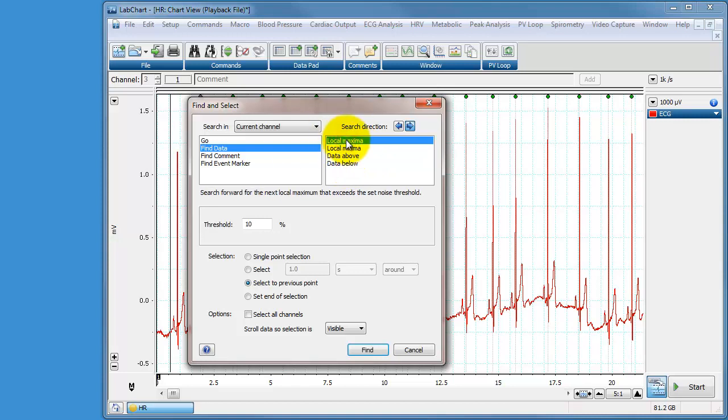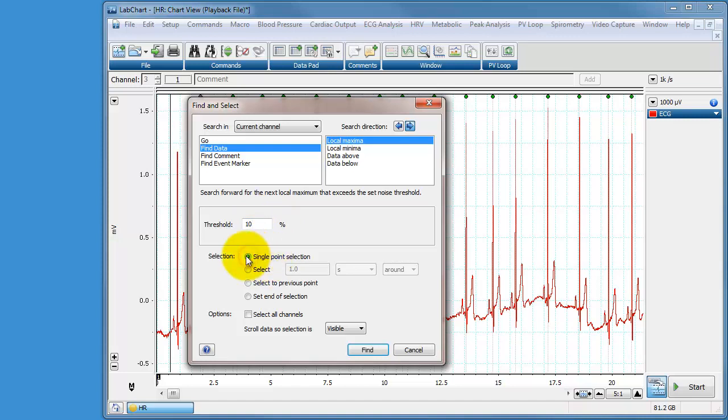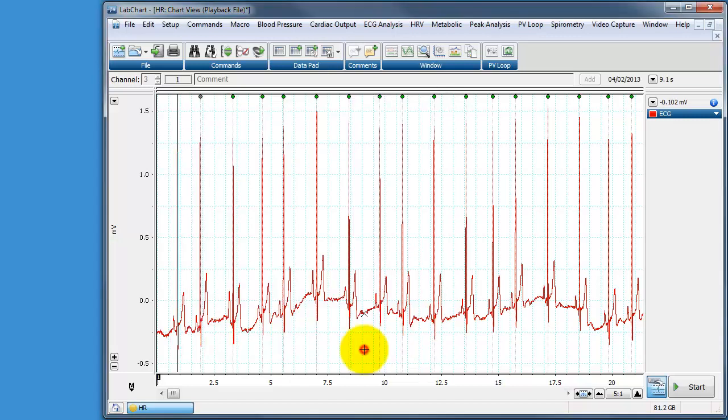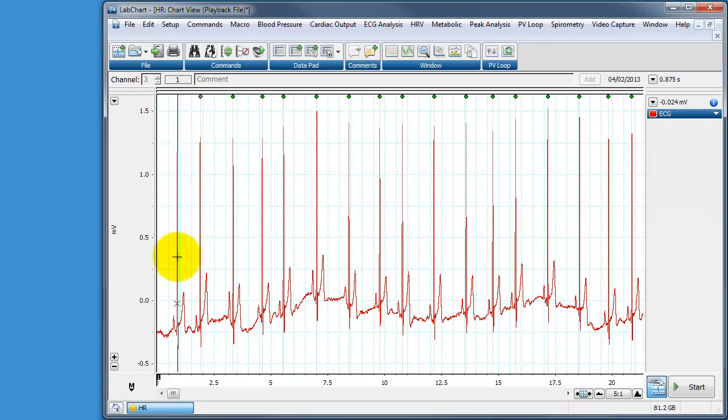I want to look for maxima, in other words peaks, and I've written here a threshold of 10%. I know this works, I could choose 15 maybe or 8 or some other number but I know that 10% work and I can select a single point. So I press find and what the cursor has done is jumped to the first available R wave. You can see this black line indicating the first R wave.